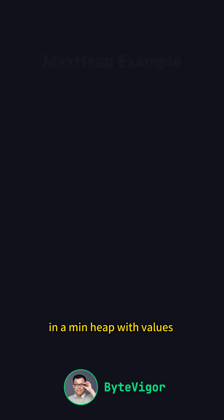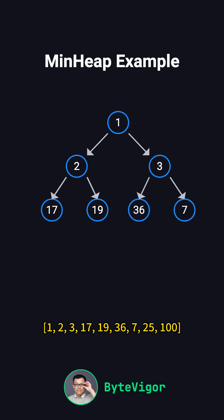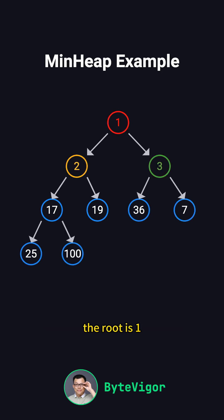In a min heap with values 1, 2, 3, 17, 19, 36, 7, 25, and 100, the root is 1, and its children, 2 and 3, are larger than 1.